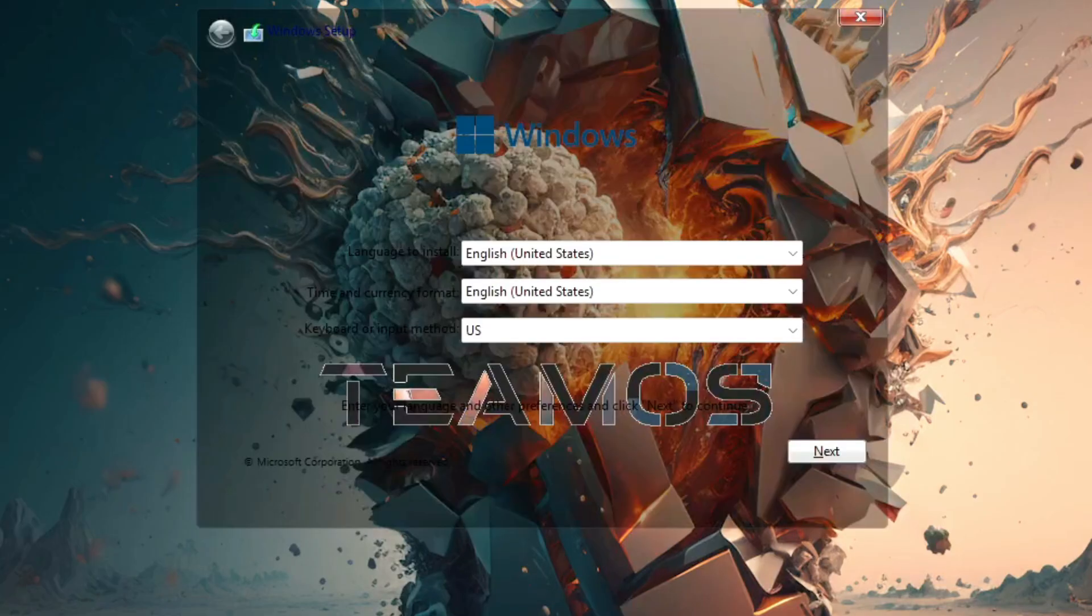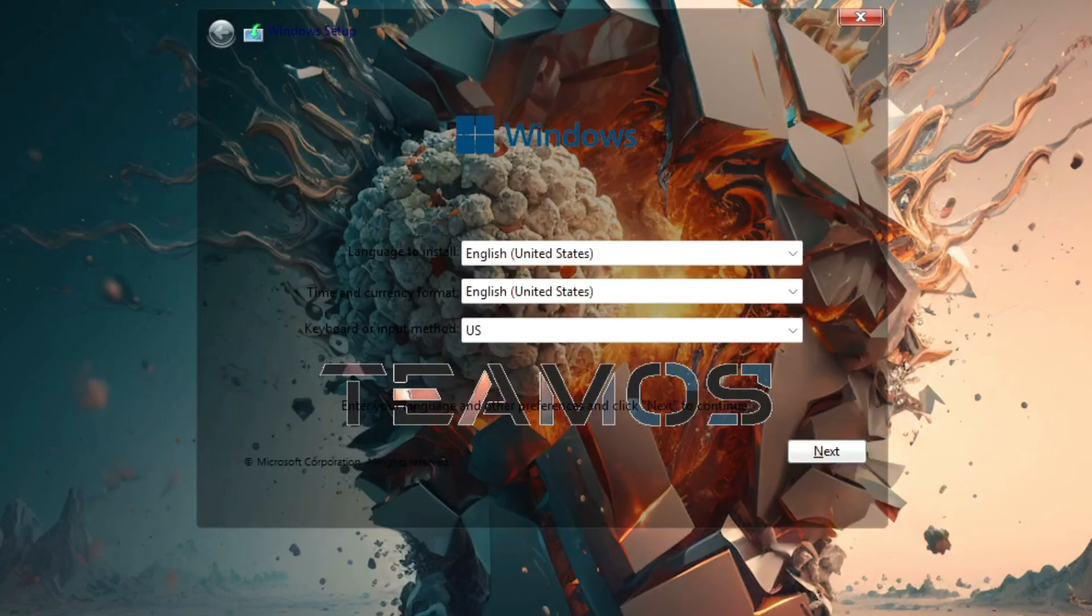As you can see, the installation interface is already starting, and as I always say, before getting to this point, you must download the ISO from the pinned comment and create a bootable USB drive, either with Rufus or Ventoy, since this ISO is fully compatible with those tools.